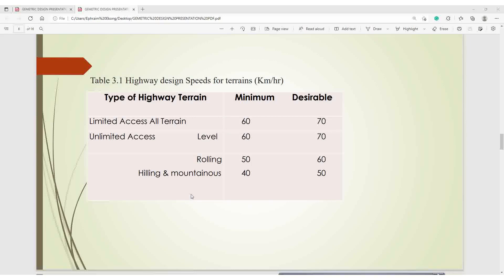Here are types of highway terrain: limited access, level, rolling, hilly, and mountainous. If your terrain is rolling, your design speed is either 50 or 60 kilometers per hour. With this table, you can determine your design speed based on terrain — for hilly and mountainous terrain, you could go for 50 or 40 kilometers per hour as your design speed. This table is taken from the Federal Ministry of Works Iowa Design Manual.